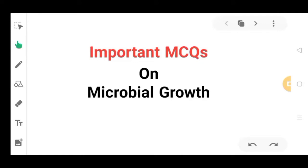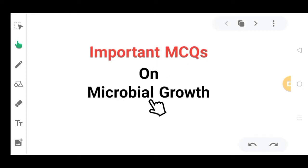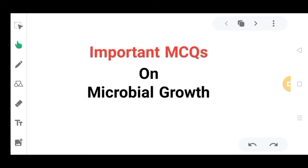Hi everyone, welcome back to my YouTube channel Smile Classes. I am your tutor Muskhan. In today's video we are going to do some important MCQs based on the topic microbial growth. Without wasting time, let's start quickly.